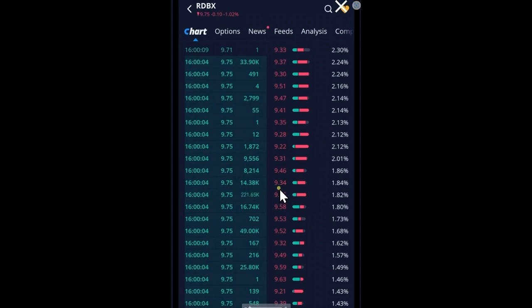This was done intentionally, in my opinion, to hold the price down and keep the options that were at $10 or even higher from expiring in the money.